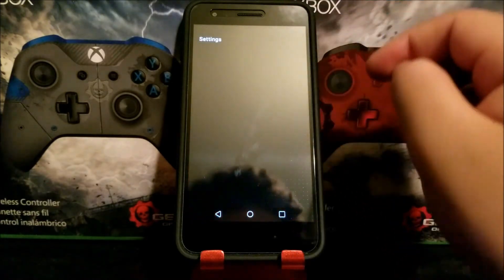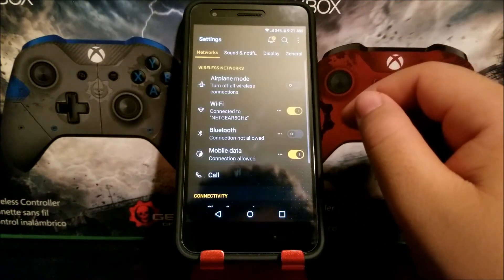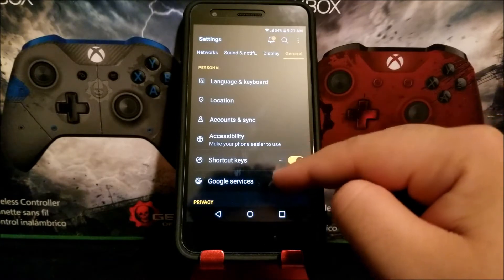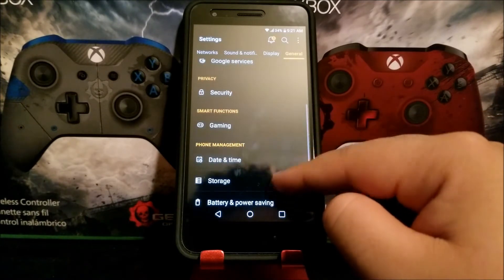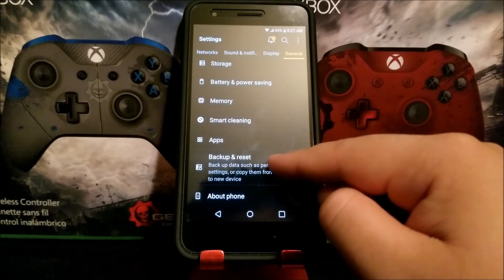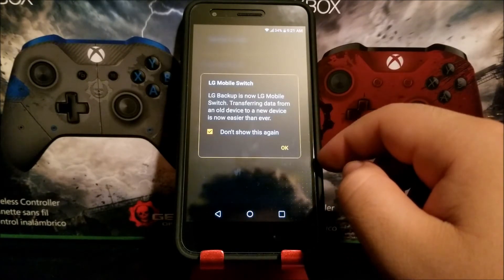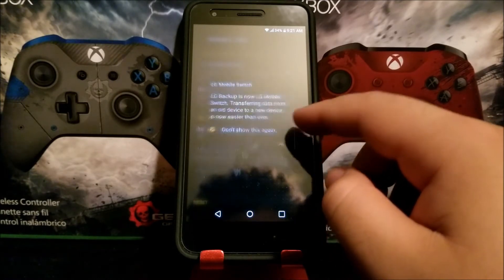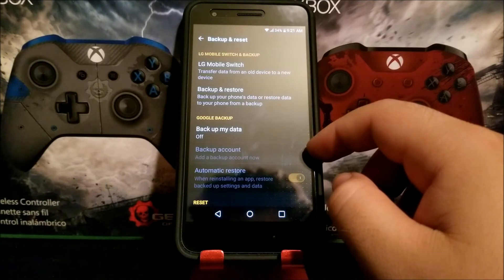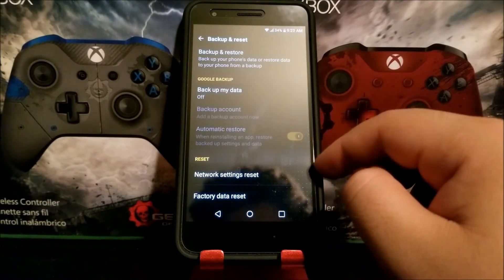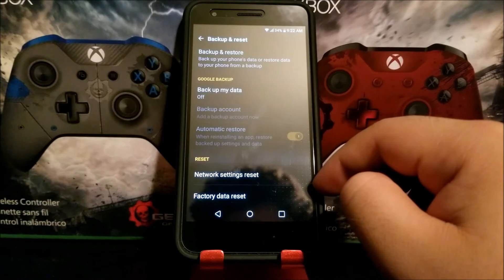Tap on General, scroll down to where it says Backup and Reset. If you get a pop-up talking about the LG Mobile Switch, just tap OK. Now scroll to the bottom and tap where it says Factory Data Reset.